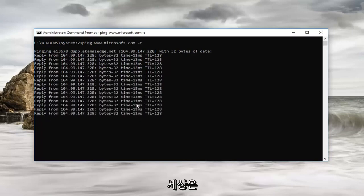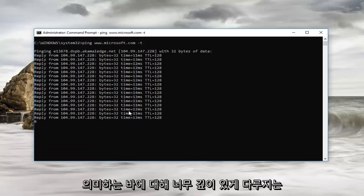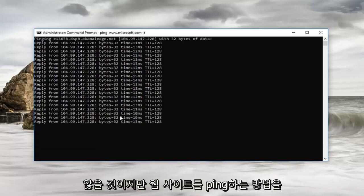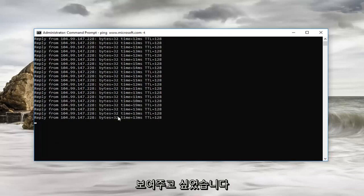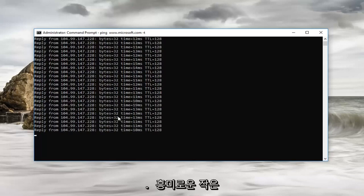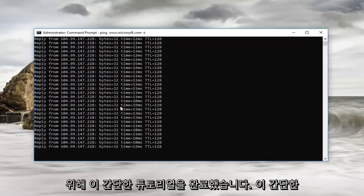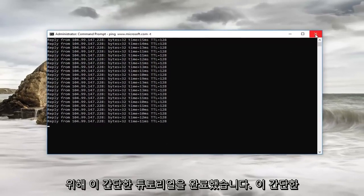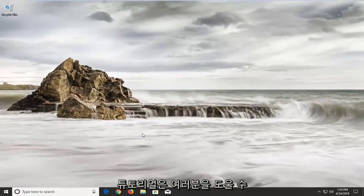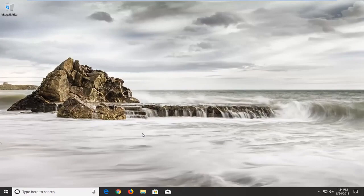This tutorial isn't really going to get too in-depth about what everything means, but I just wanted to show you guys how to ping a website. Even though it won't necessarily show you if the website is operational or not or online, this is definitely an interesting little tutorial just to show you guys the basics of pinging. I do hope this brief tutorial was able to help you guys out and as always thank you for watching and I look forward to catching you all in the next tutorial. Goodbye.